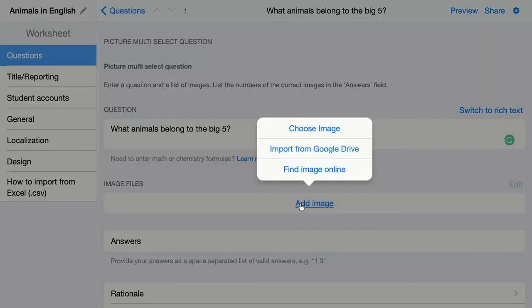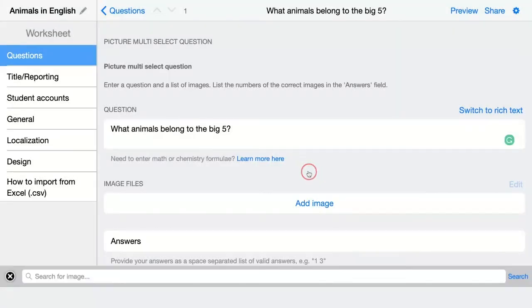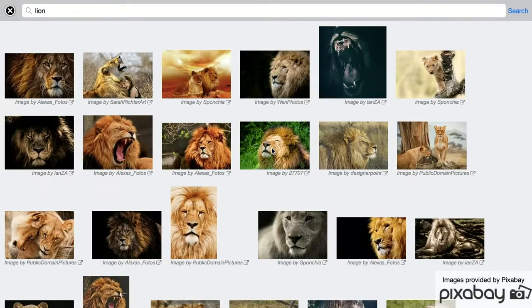In this case, I'm looking for my images online. This is connected to the Pixabay image library — just type in your word and it will pop up.